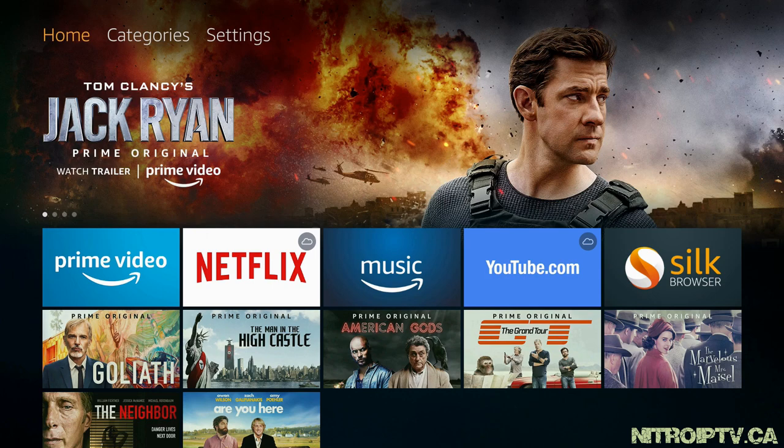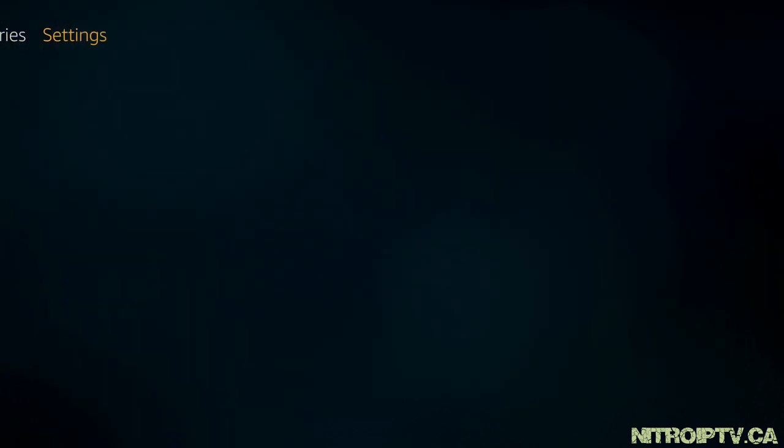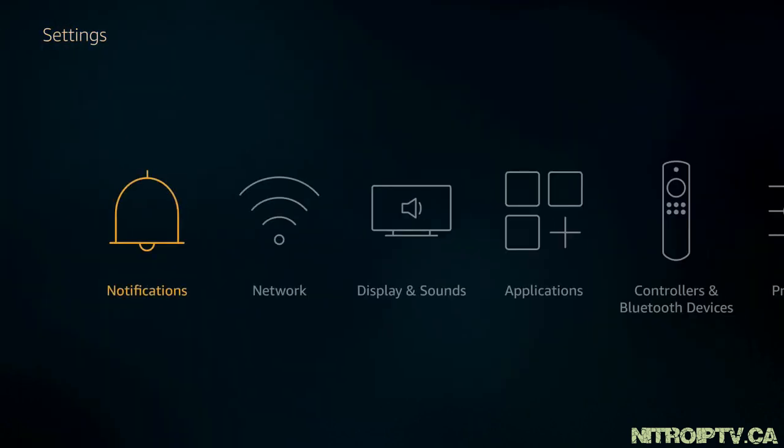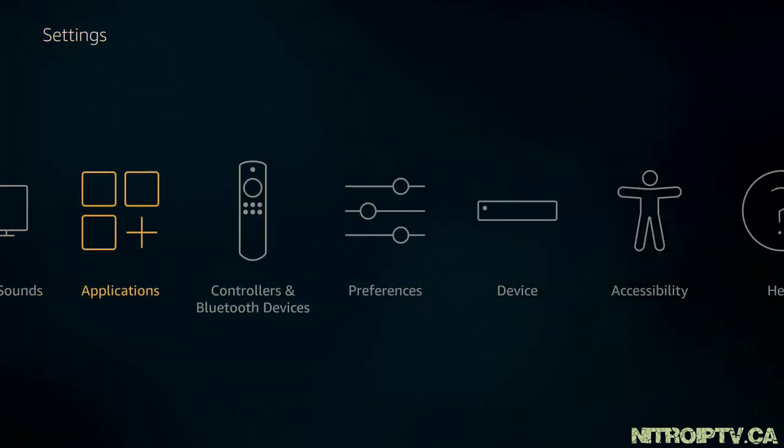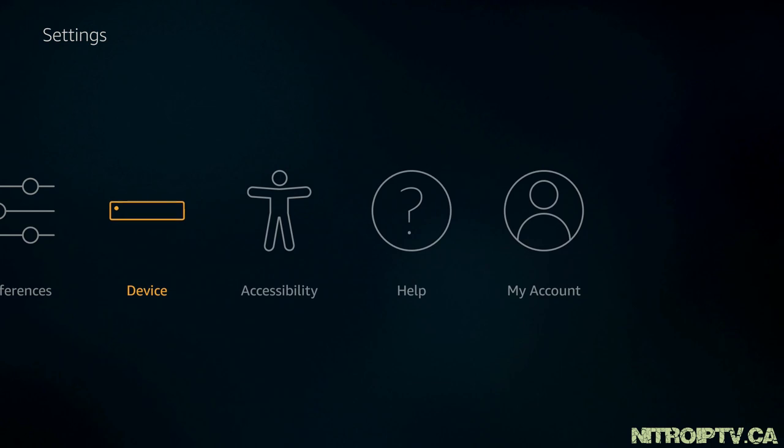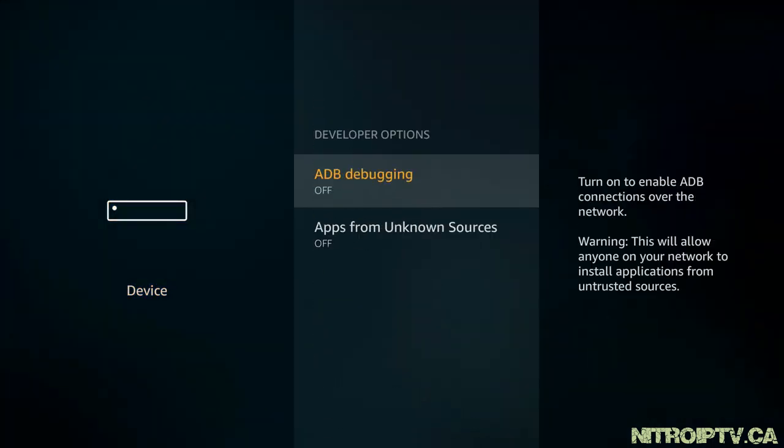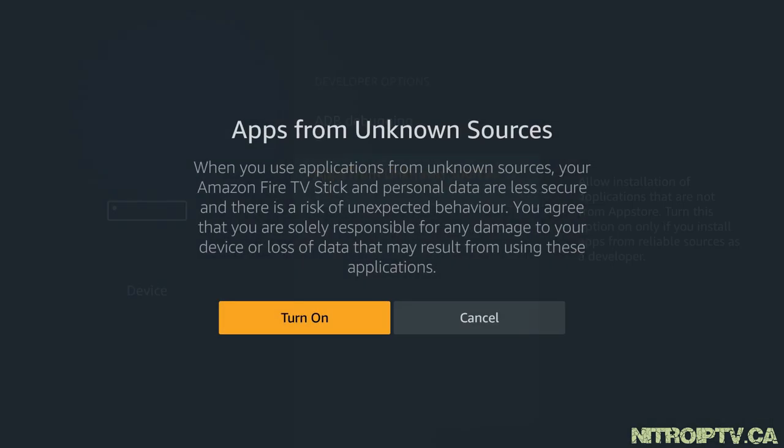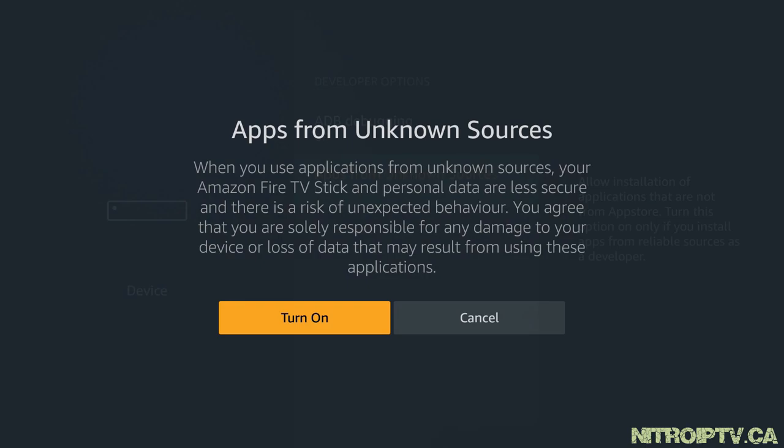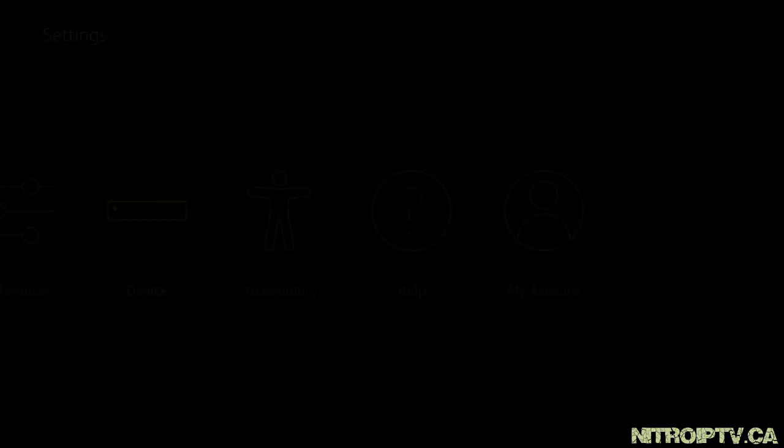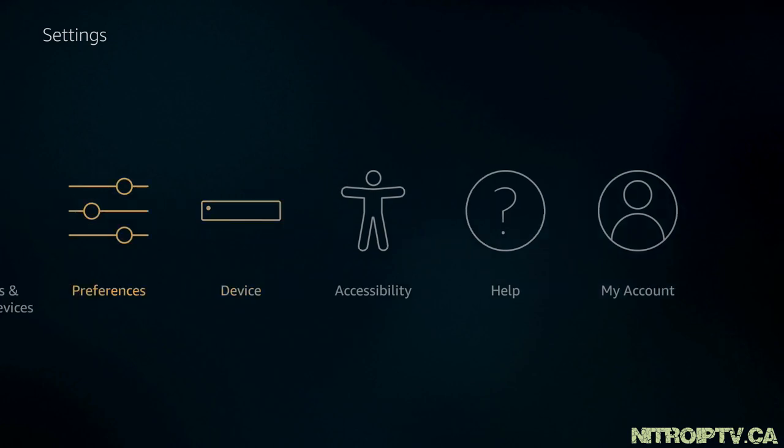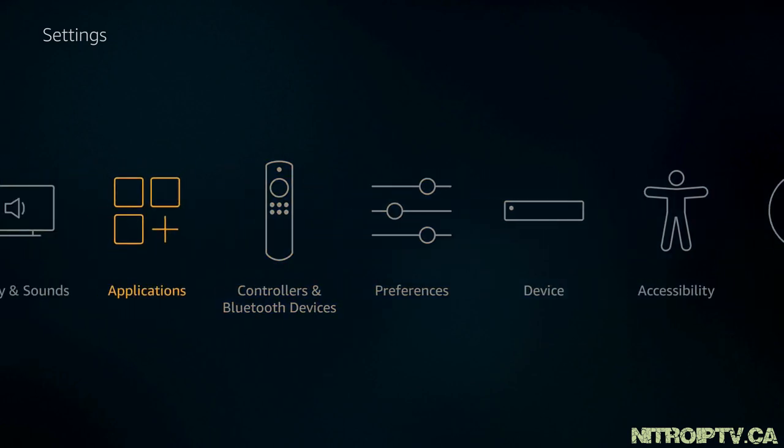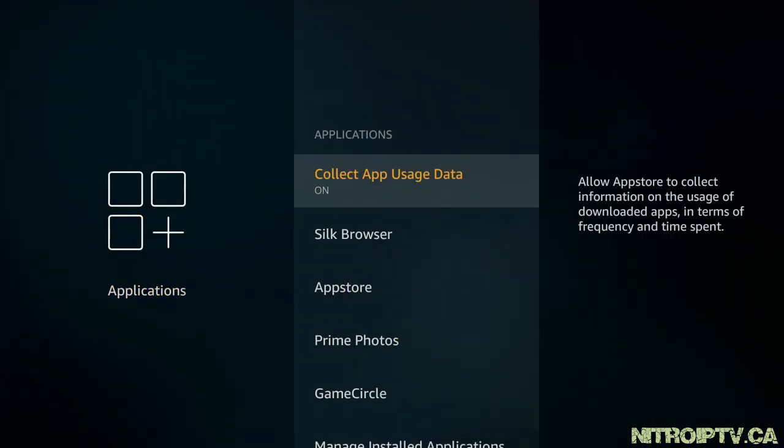First things first, we need to enable unknown sources. Head to settings, down to device, developer options, and turn on apps from unknown sources. Back out and go to applications and turn off collect app usage data.